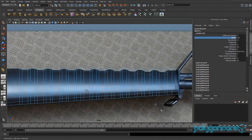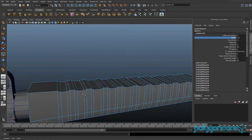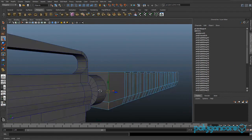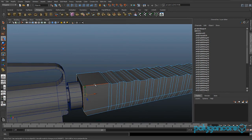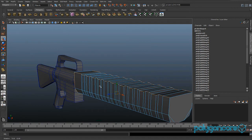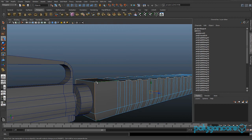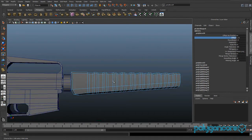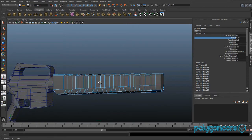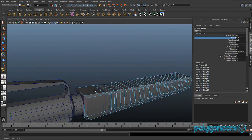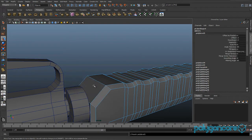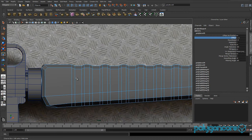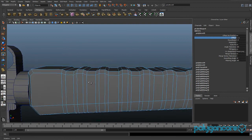Set the bevel offset to about 0.8 — whatever you want. Then select this edge here, double-select it, and this edge here and all across the top as well. Bevel these with an offset of about 0.4. Then select this edge here and bevel it too, with an offset of about 0.1.